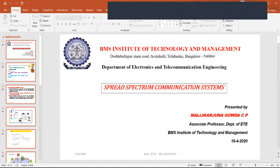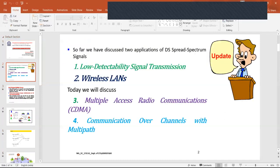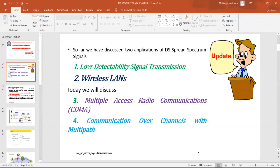Welcome back to this session. As I said in the last class, I discussed about two applications. Today we'll discuss about the other two applications. One is multiple access radio communication — specifically code division multiple access. Another application is communication over channels with multipath. So how do we use direct sequence spread spectrum signals in these two applications?